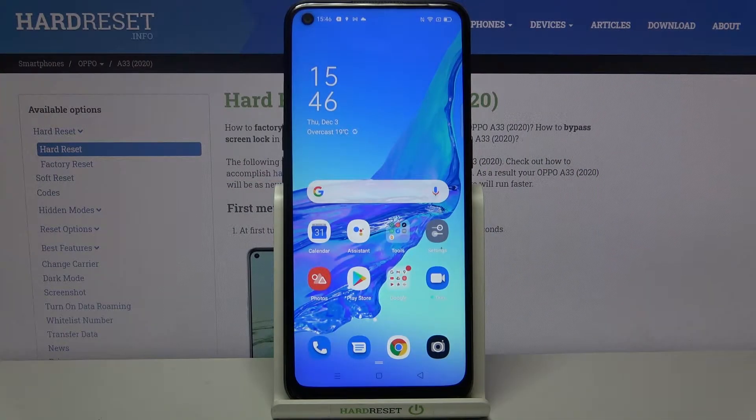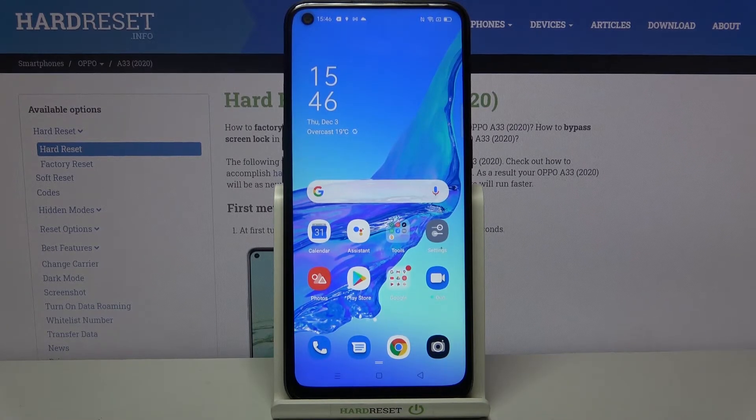Hi everyone! Here we've got the Oppo A33 from 2020, and let me show you how to remove and then add a Google account from this device.